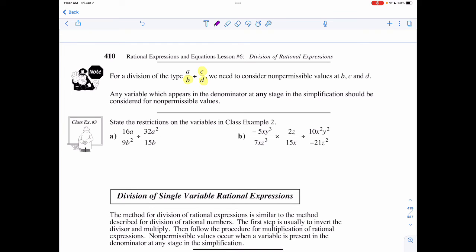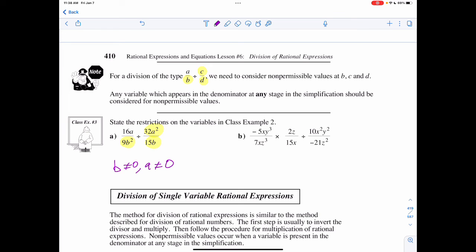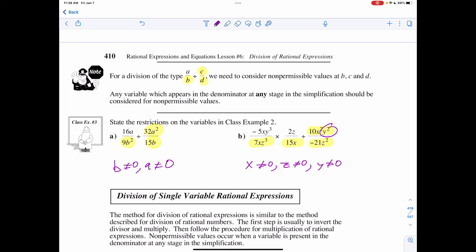So if I'm stating the restrictions from example 2, I have a restriction for b, and also an a that's going to wind up being in the denominator. So b can't equal 0, but a also can't equal 0. When I look at the next example, x and z can't equal 0 because they exist in the denominator, but then after the divide sign, I have a y in the numerator. Which means x can't equal 0, z can't equal 0, and y also can't equal 0, because it's going to wind up being in the denominator at some point. If it is ever in the denominator, it is a restriction.